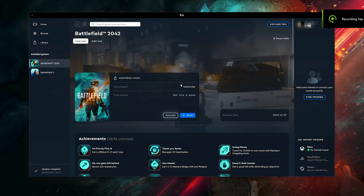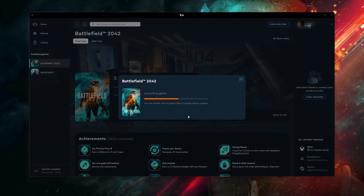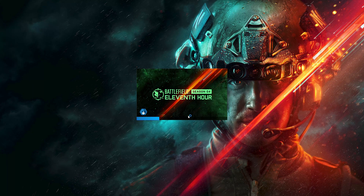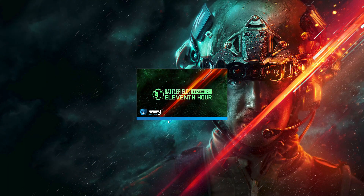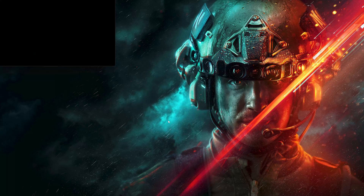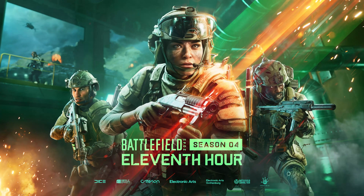Launch Battlefield 2042. Now your problem should be fixed.